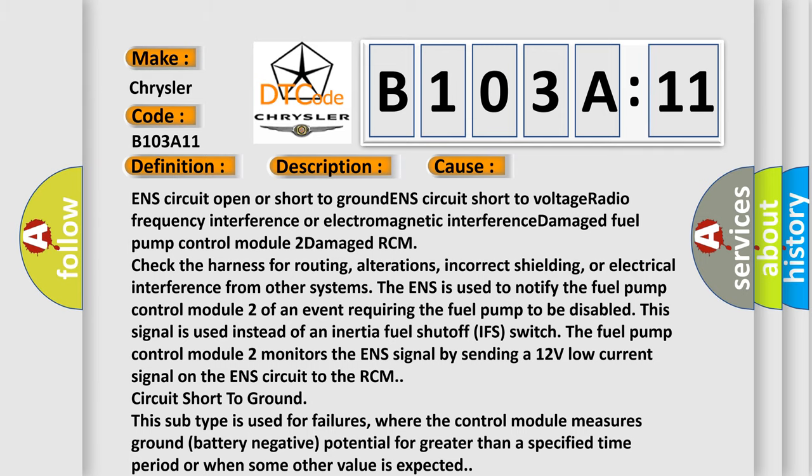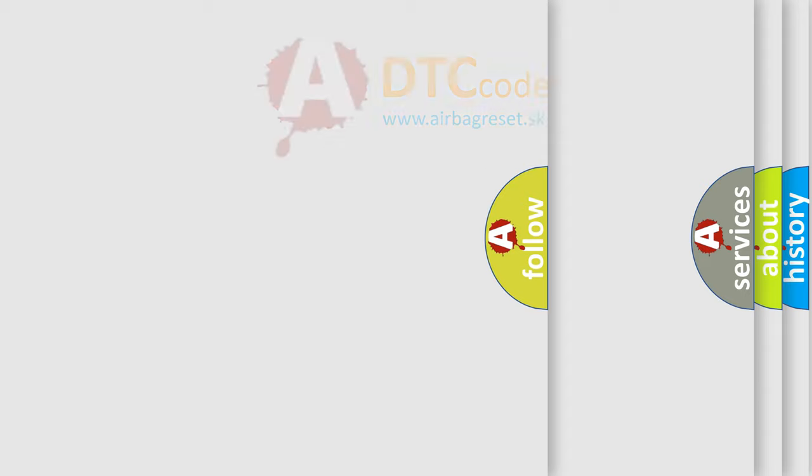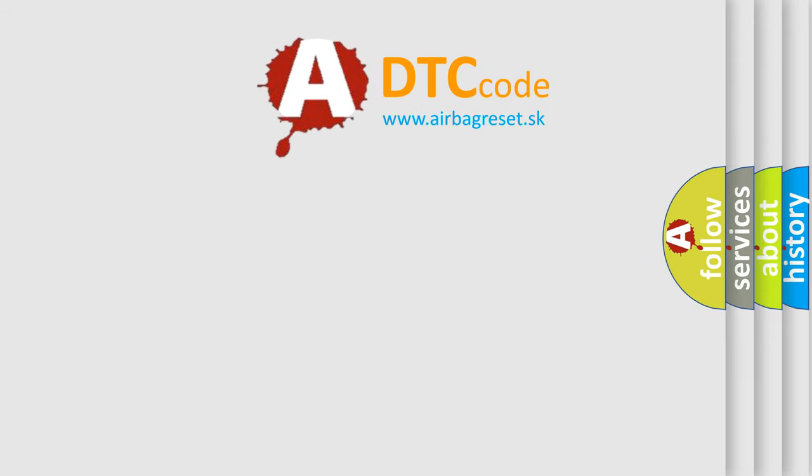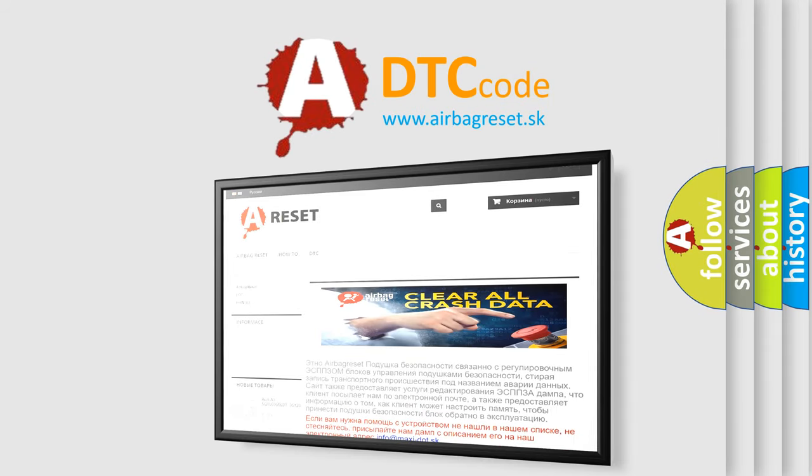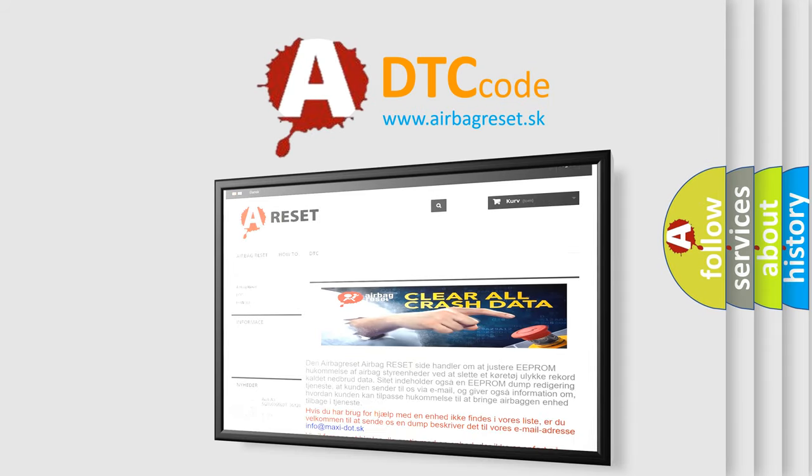The Airbag Reset website aims to provide information in 52 languages. Thank you for your attention and stay tuned for the next video.